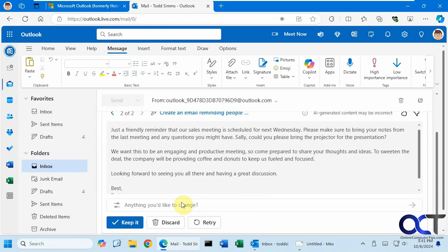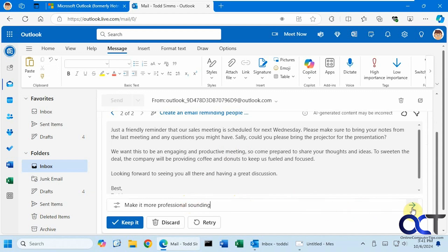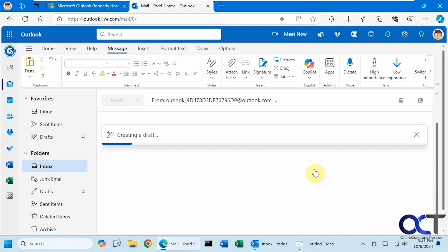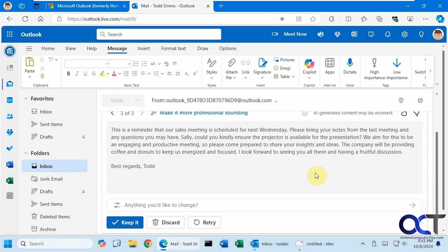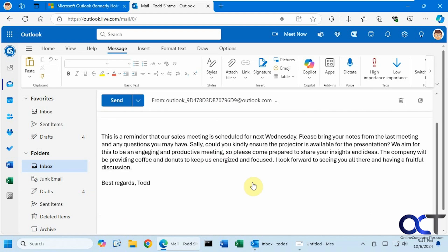Let's say it's a little too fun sounding. So make it more professional sounding. It took a little bit of the fun out of it. And then if you like what you see, you click on keep it. And now it'll be in draft mode ready for you to edit or you could send it out as is.